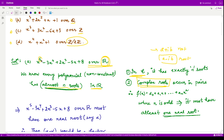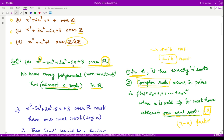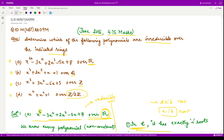Since the degree of this polynomial is five, we must have at least one real root. If that real root is a, then (x − a) is a factor of the given polynomial. We do not need to calculate the value of a; we only need to know whether the polynomial is reducible or irreducible. Since (x − a) is a factor, the polynomial is reducible, so option A is incorrect.